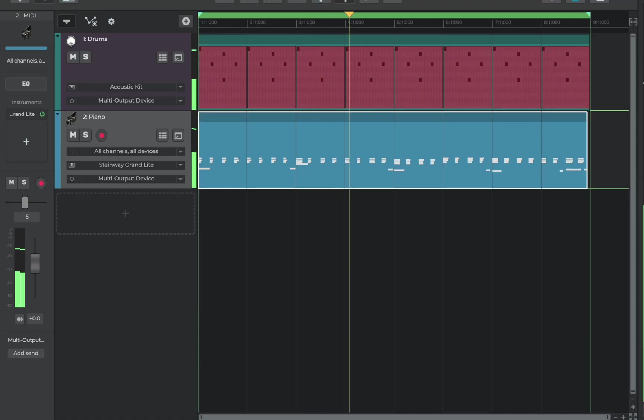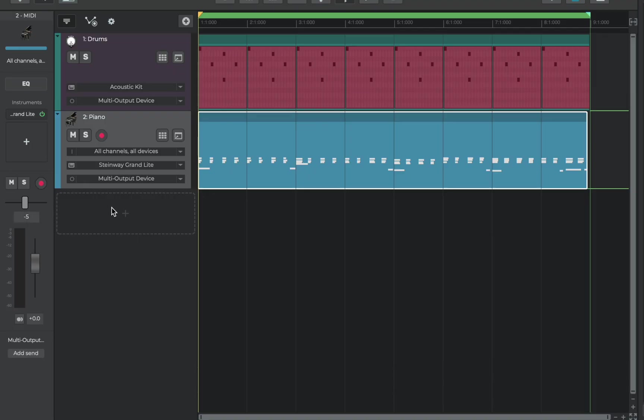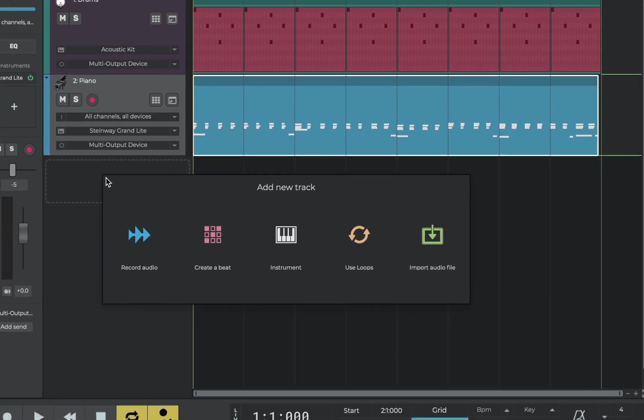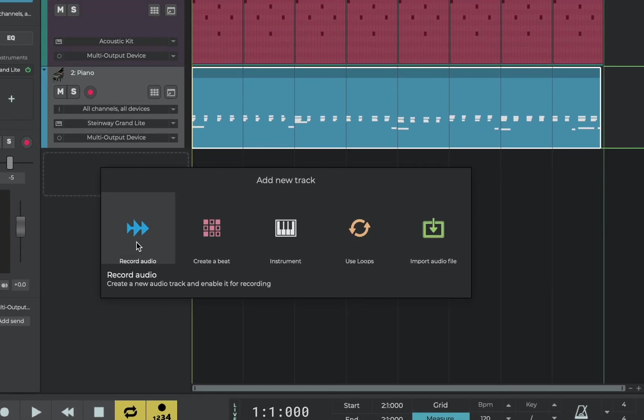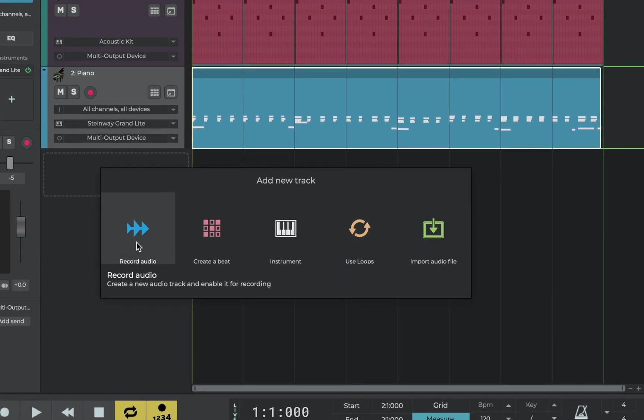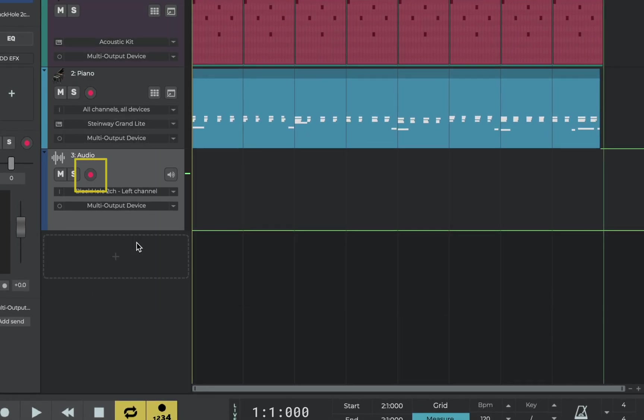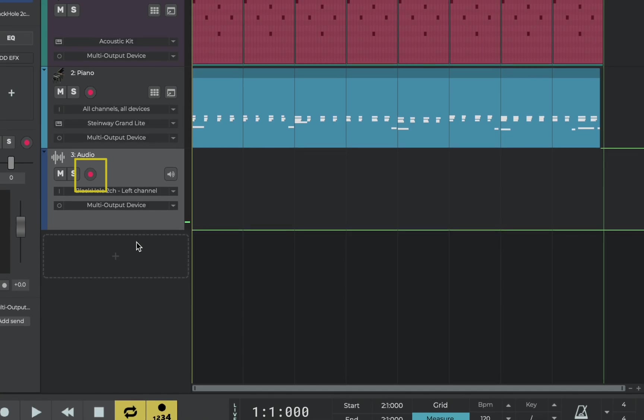Beat done, keys done, let's record a vocal. For the vocal we'll need to add an audio track and this opens armed with the red button active.